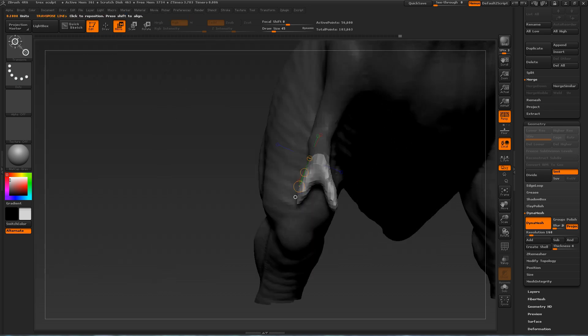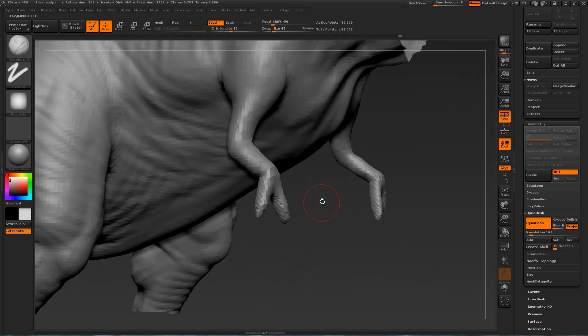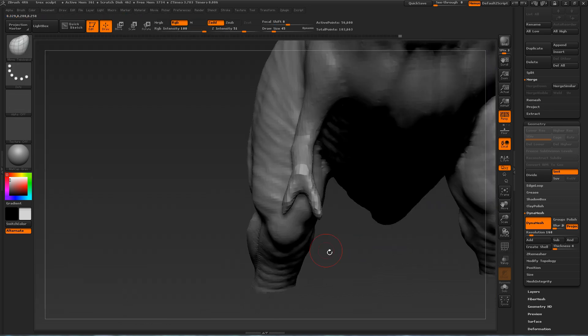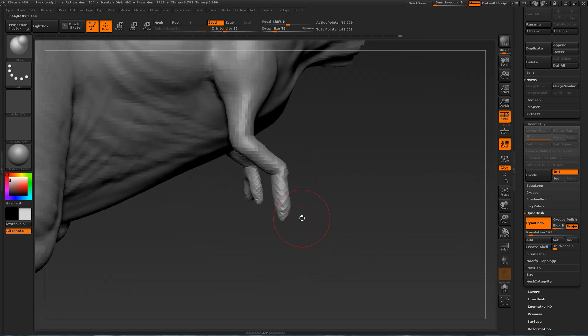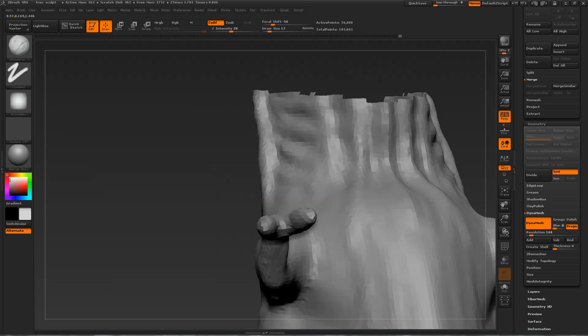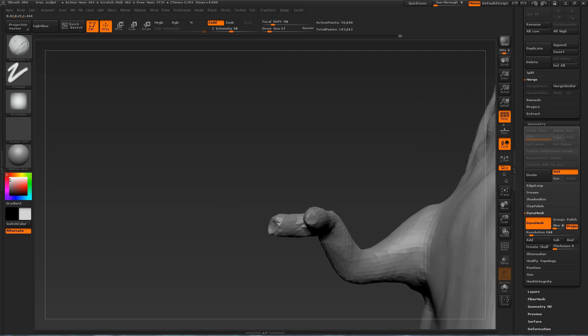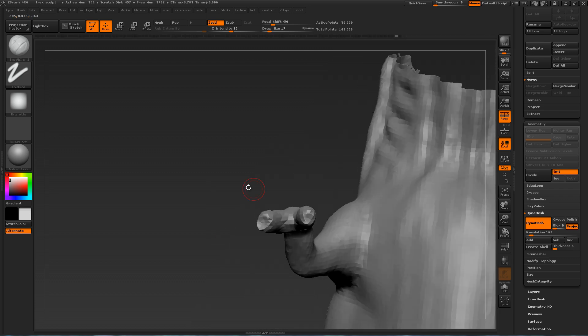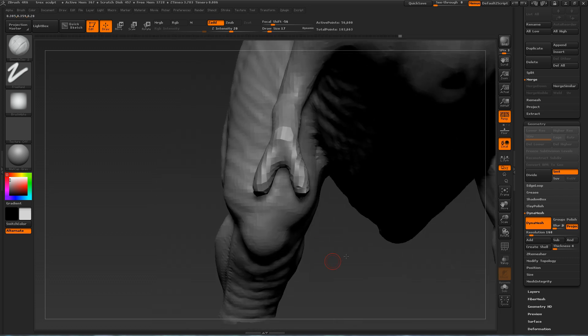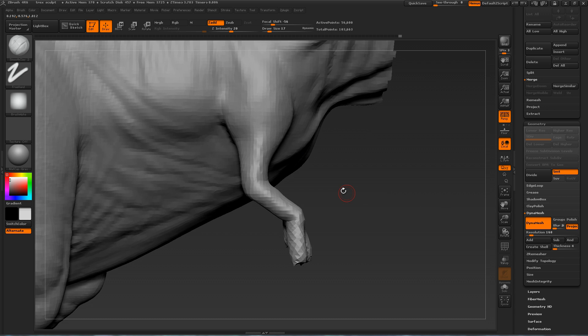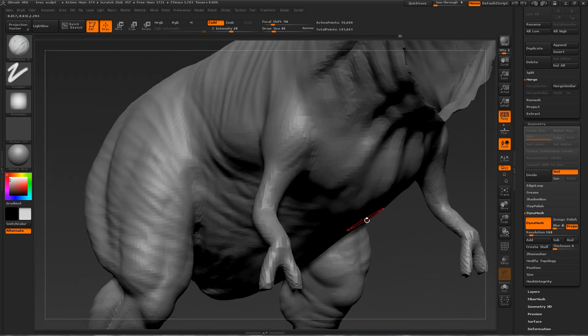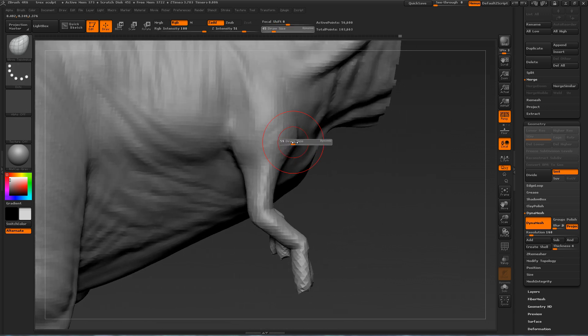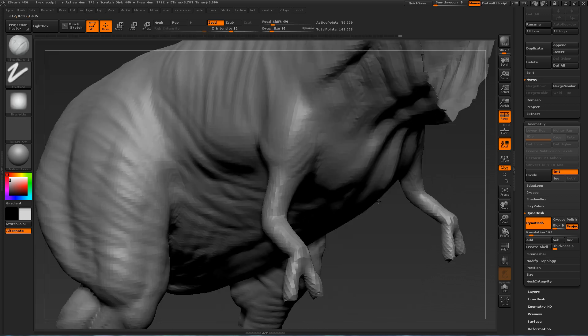And here I'm just focusing a little bit more on the arms. Just bending them and making sure that the fingers are the same length. And here I'm just using the clay build up brush to insert those little holes. So, we can insert the claws in video number 4 using insert multi mesh.